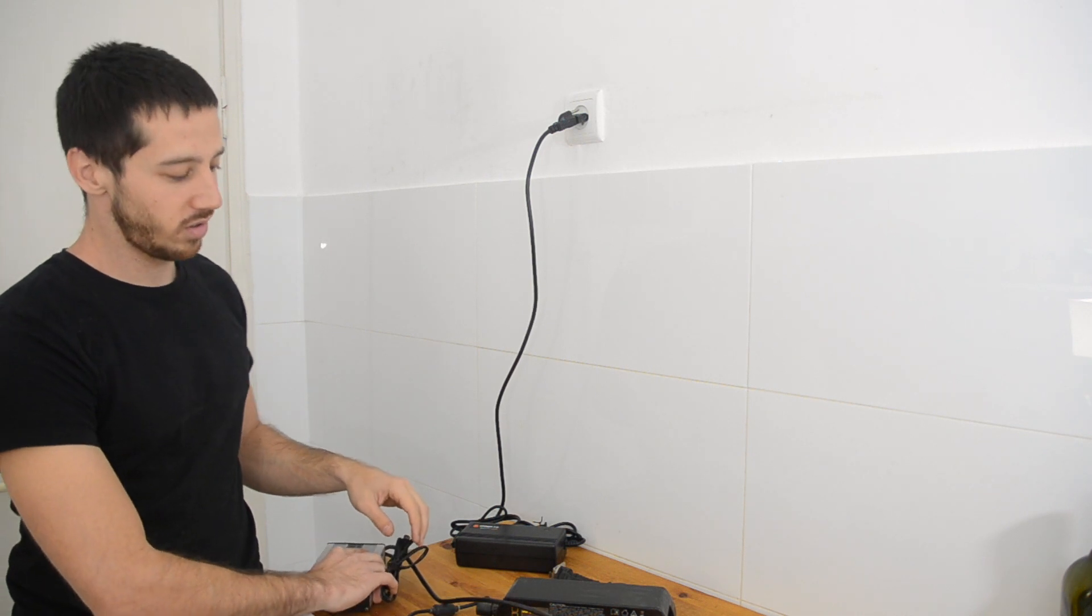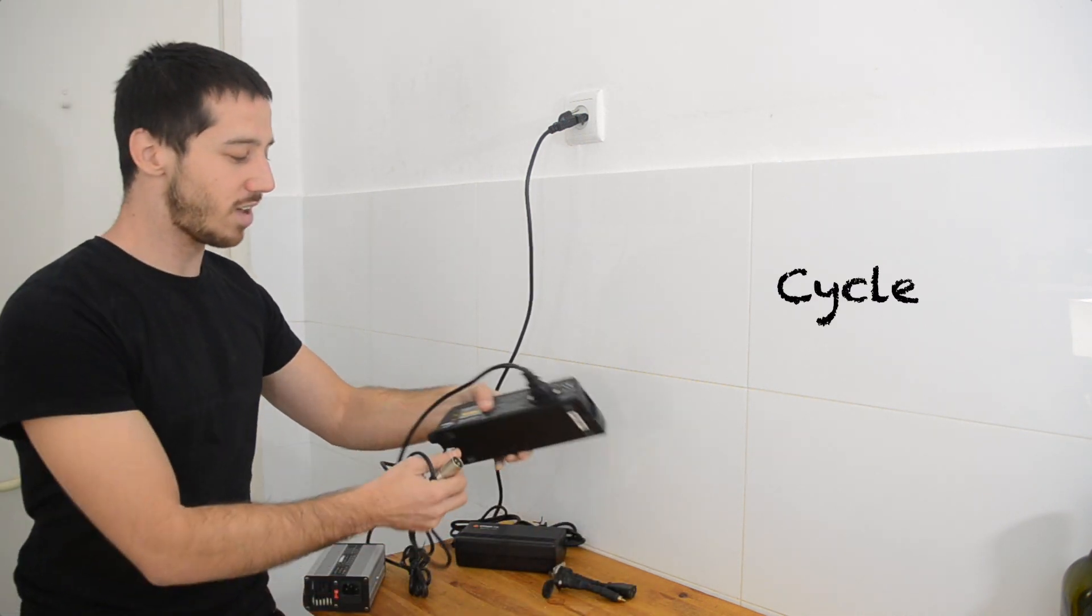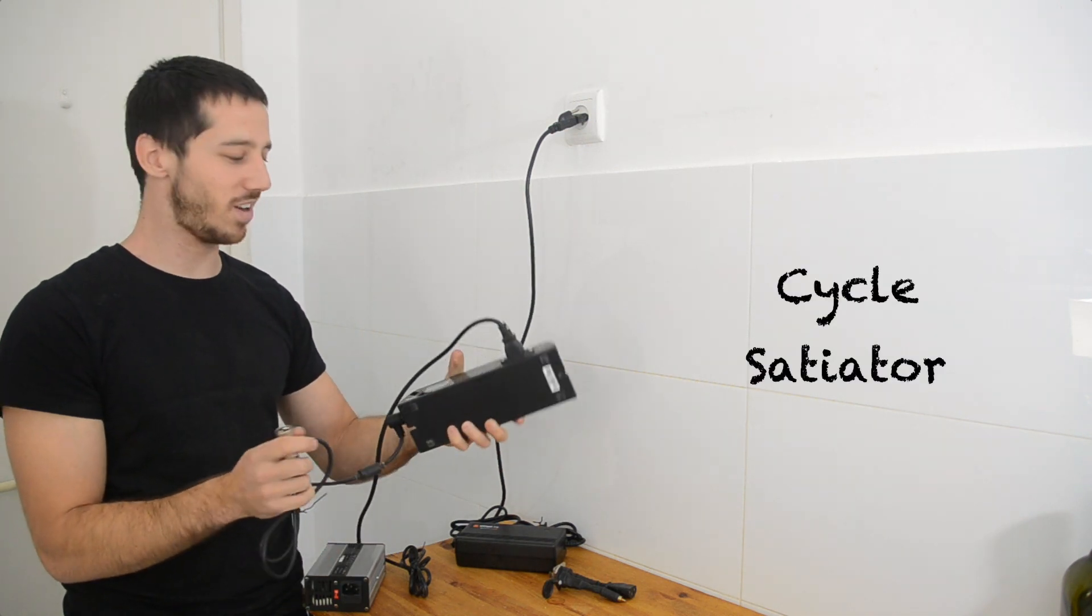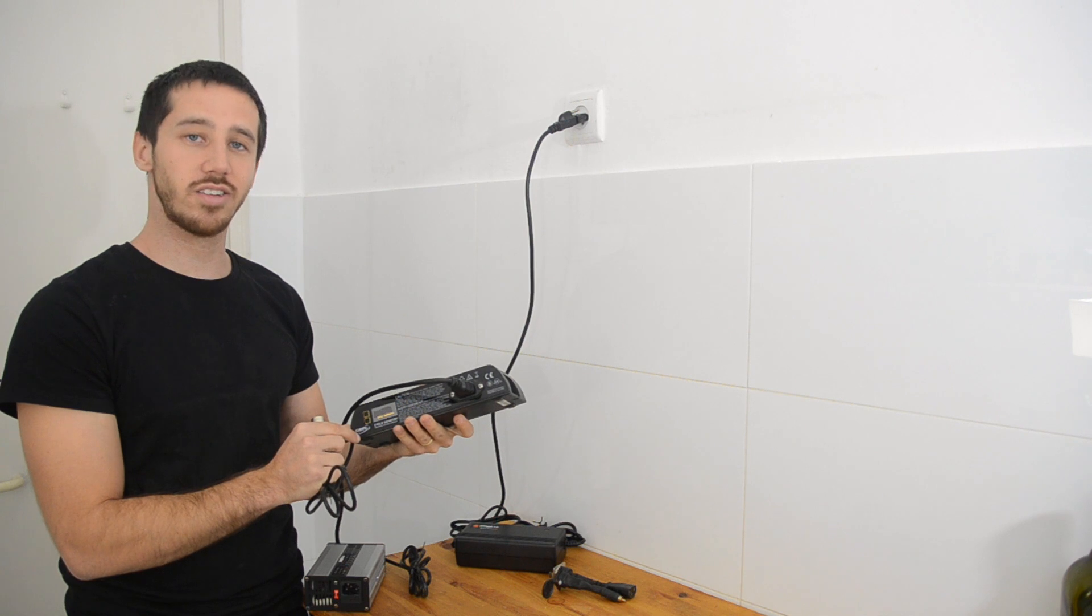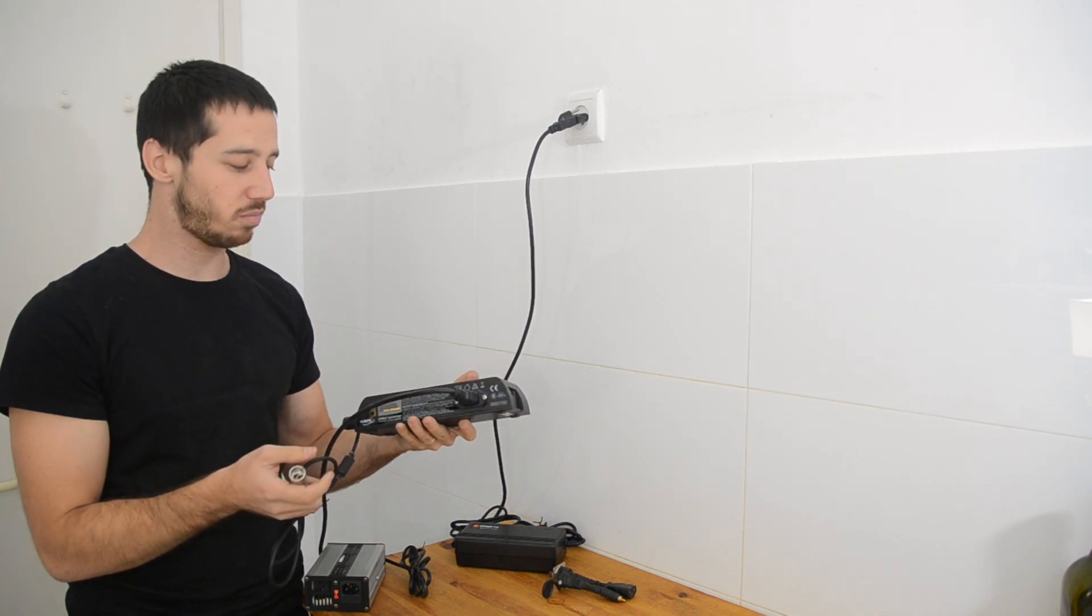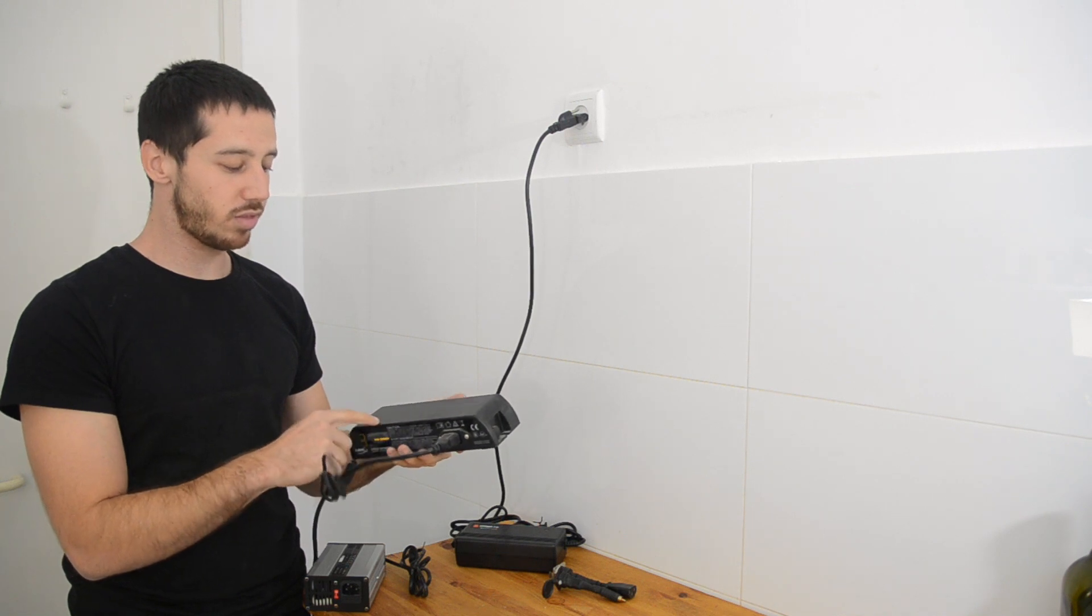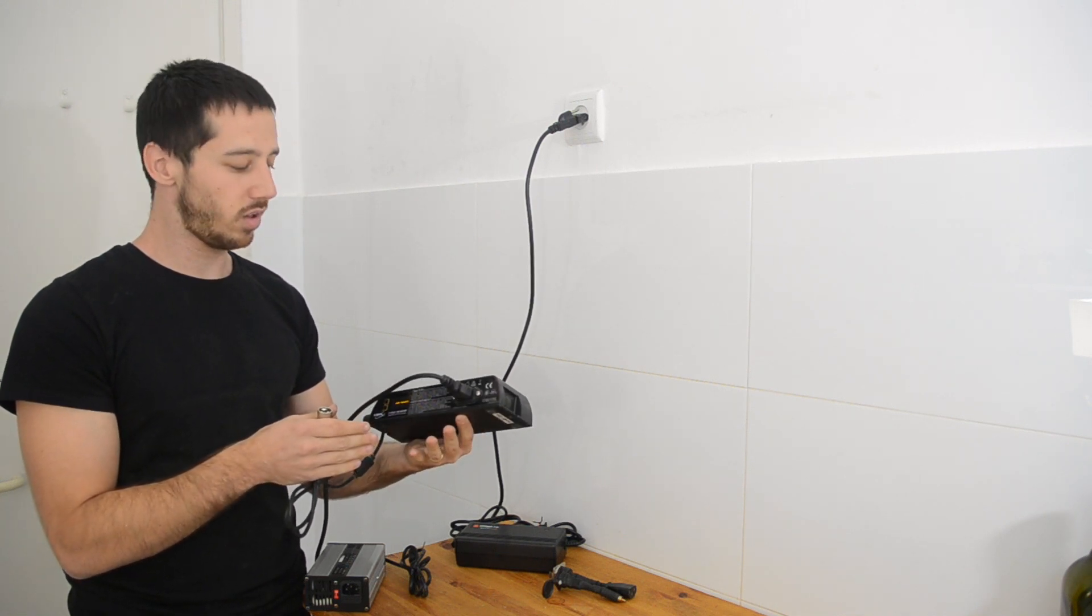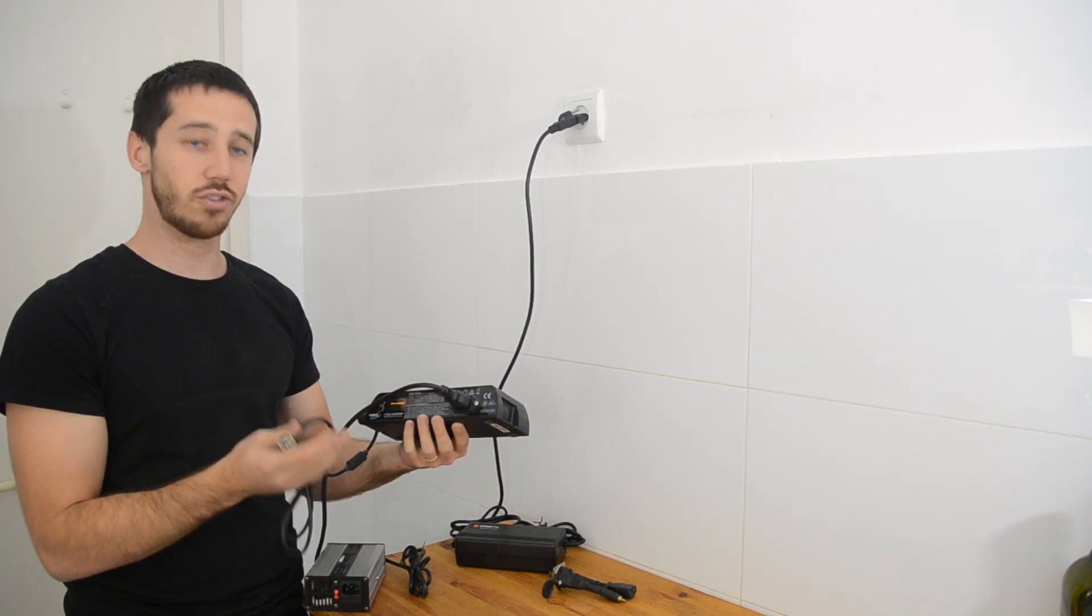The last option, and this is my favorite, is the Cycle Satiator, it's a tough one to say. This is made by Grin Technologies in Vancouver, Canada, and it's just a bulletproof charger. It's a little bit big, but this is a 360-watt, waterproof, totally sealed, multiple voltage, multiple current charger.